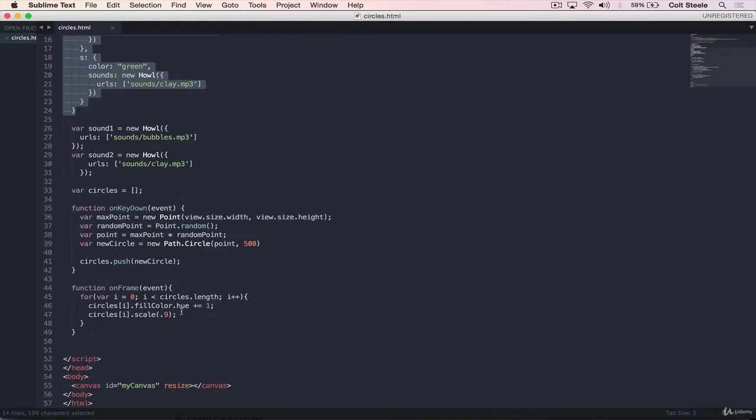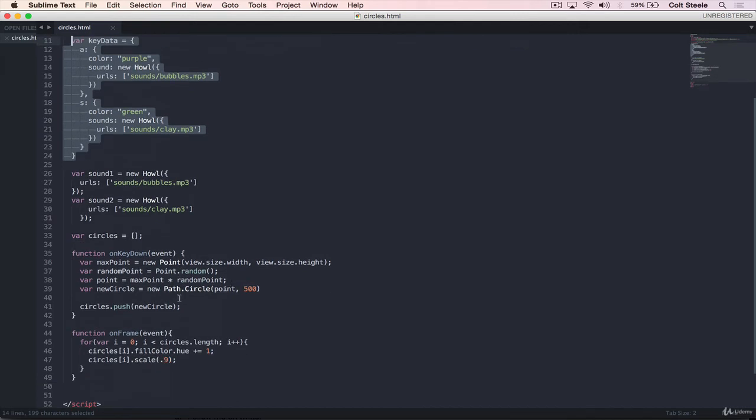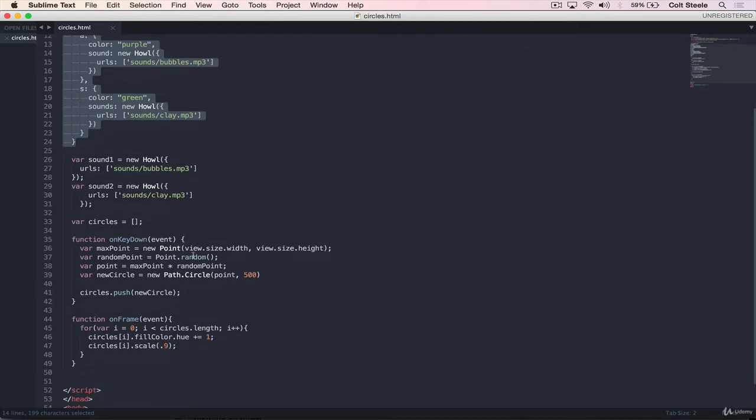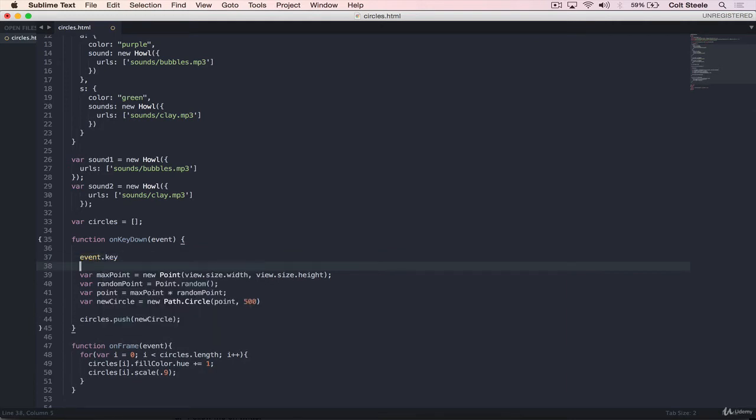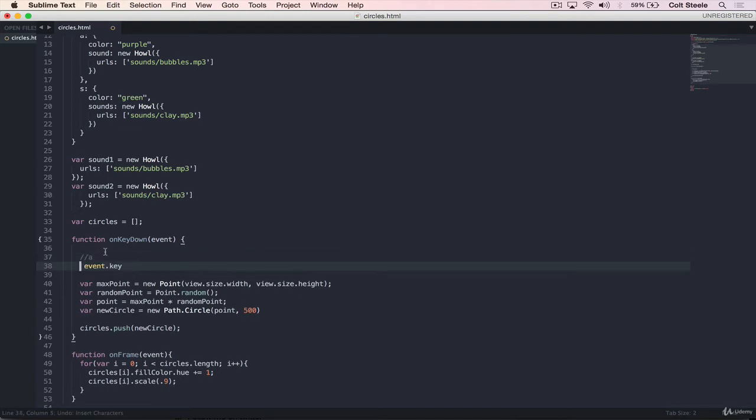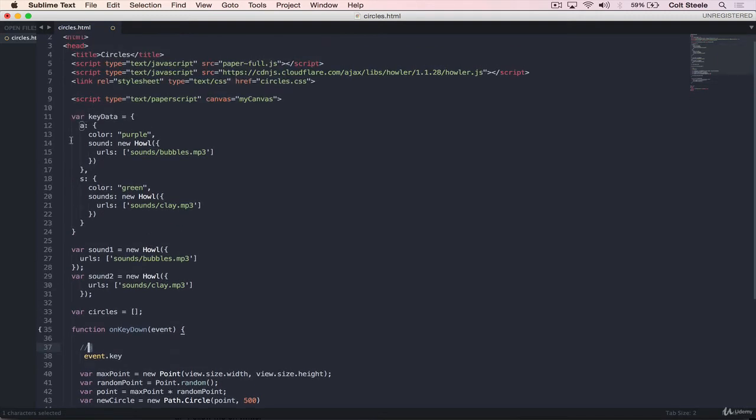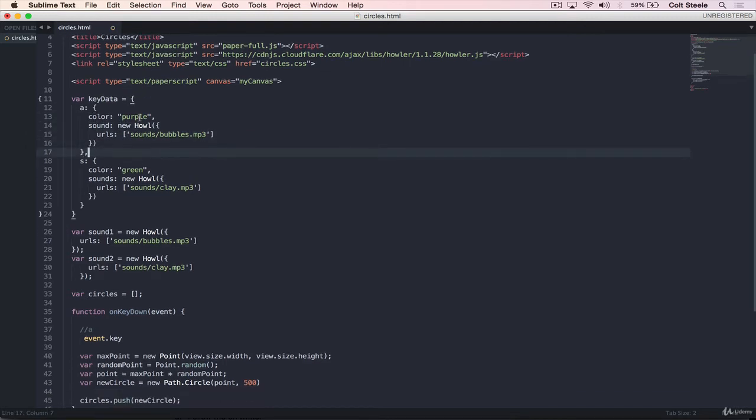And then we can do the exact same thing again for S. So when S is pressed, color should be green. And sound should be new howl. Same thing. URLs. And let's do sound slash clay dot mp3. And then we could do that for every single key. And yes, it's a lot of syntax here. But the advantage is that we have one place where all of our data is defined. And then we don't need an if statement or a separate conditional for every single key.